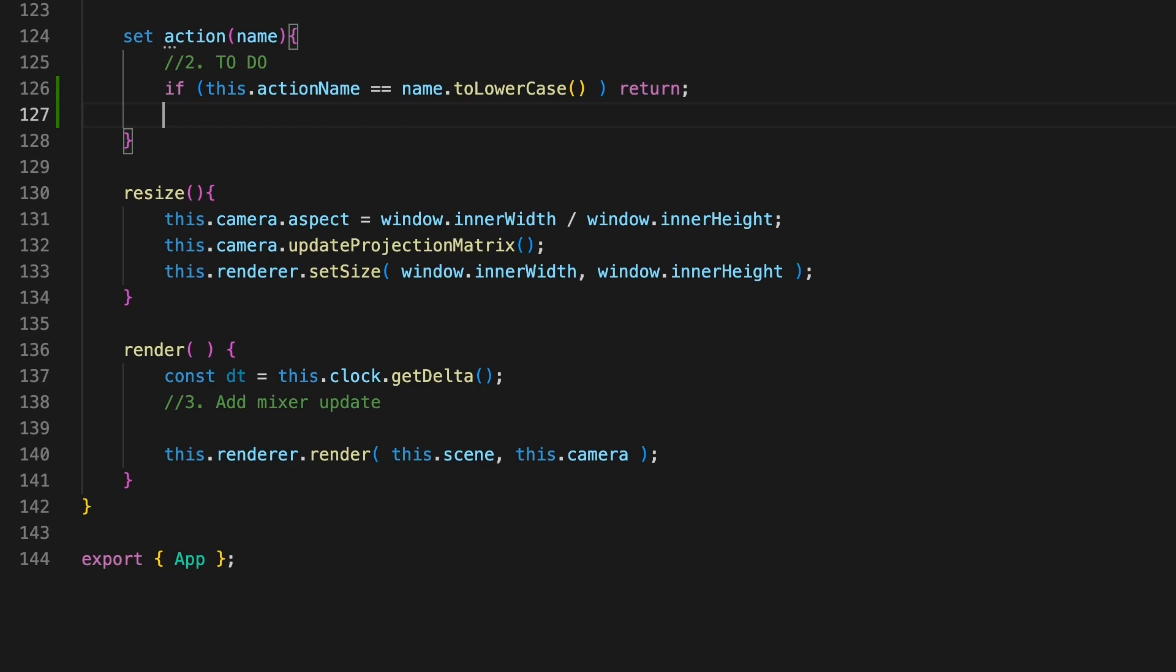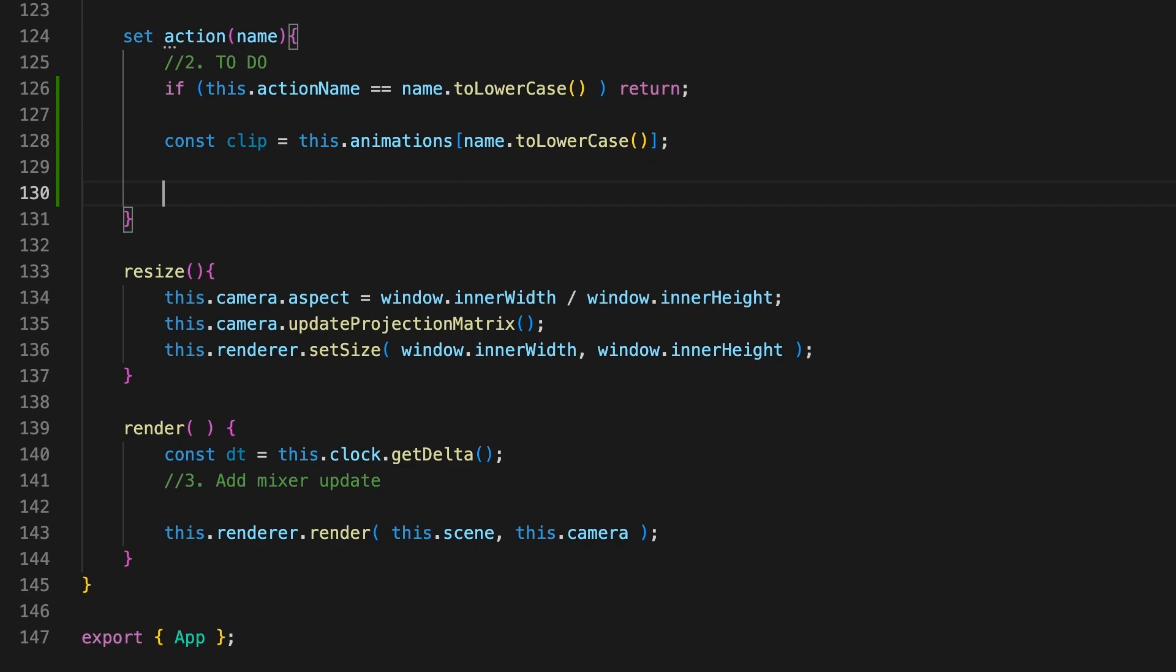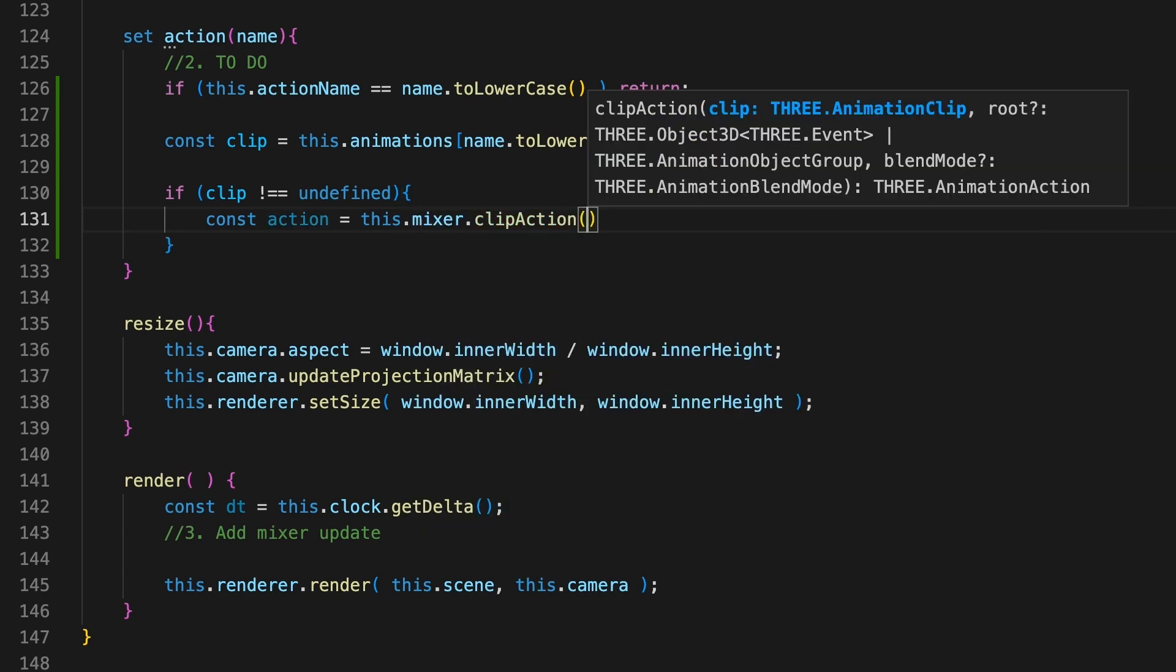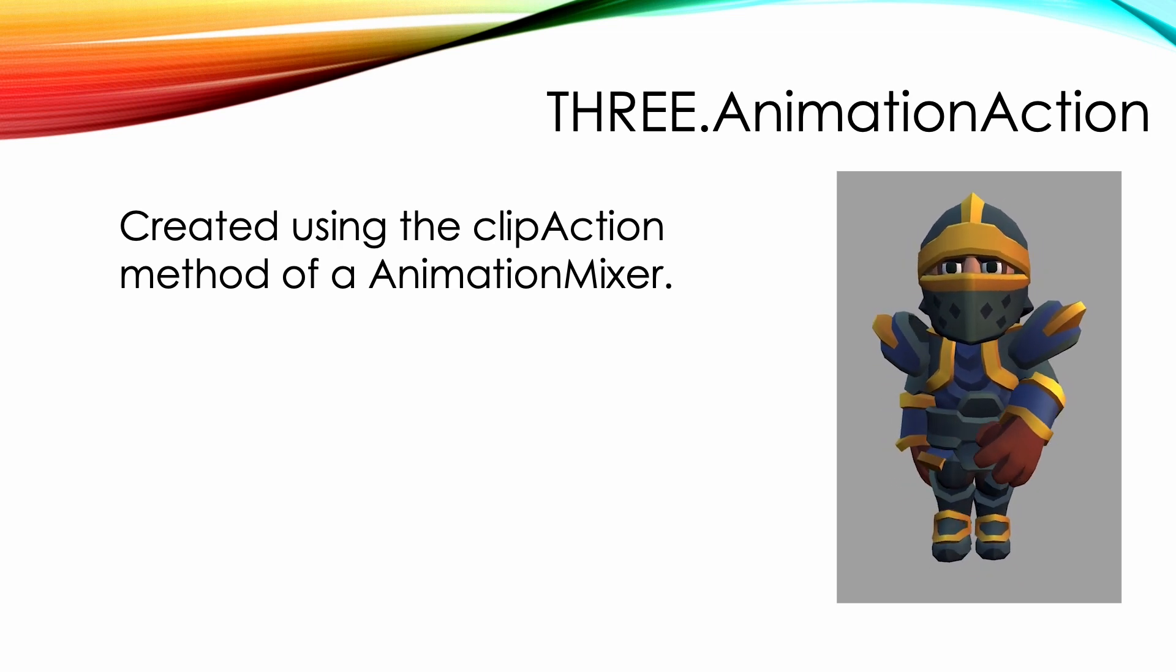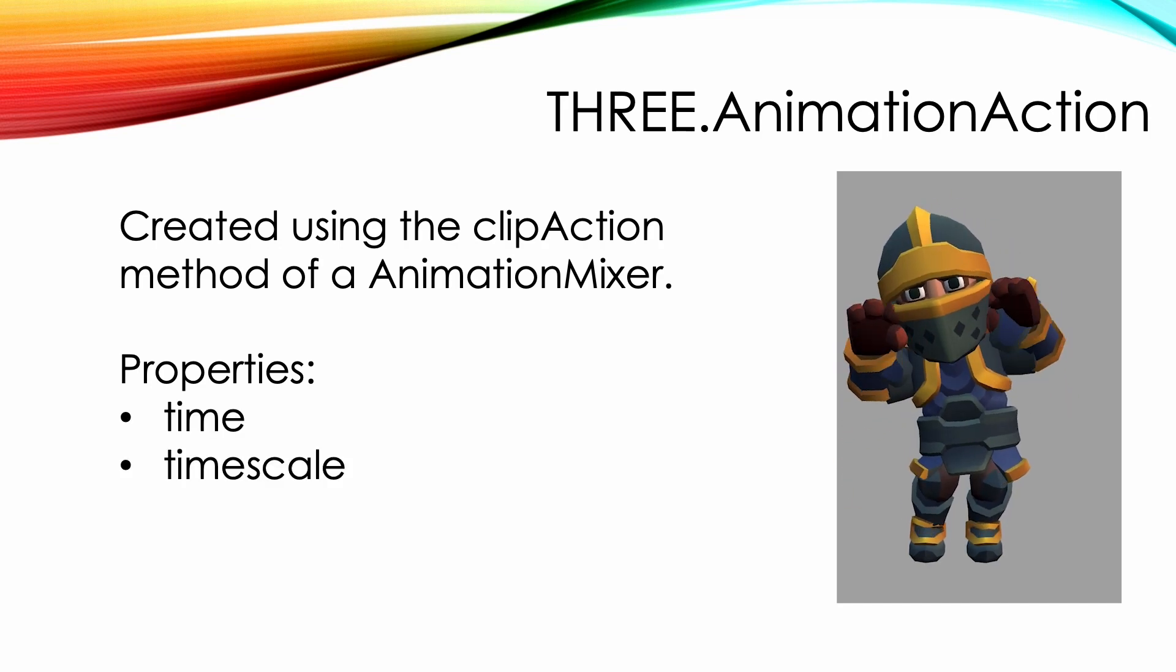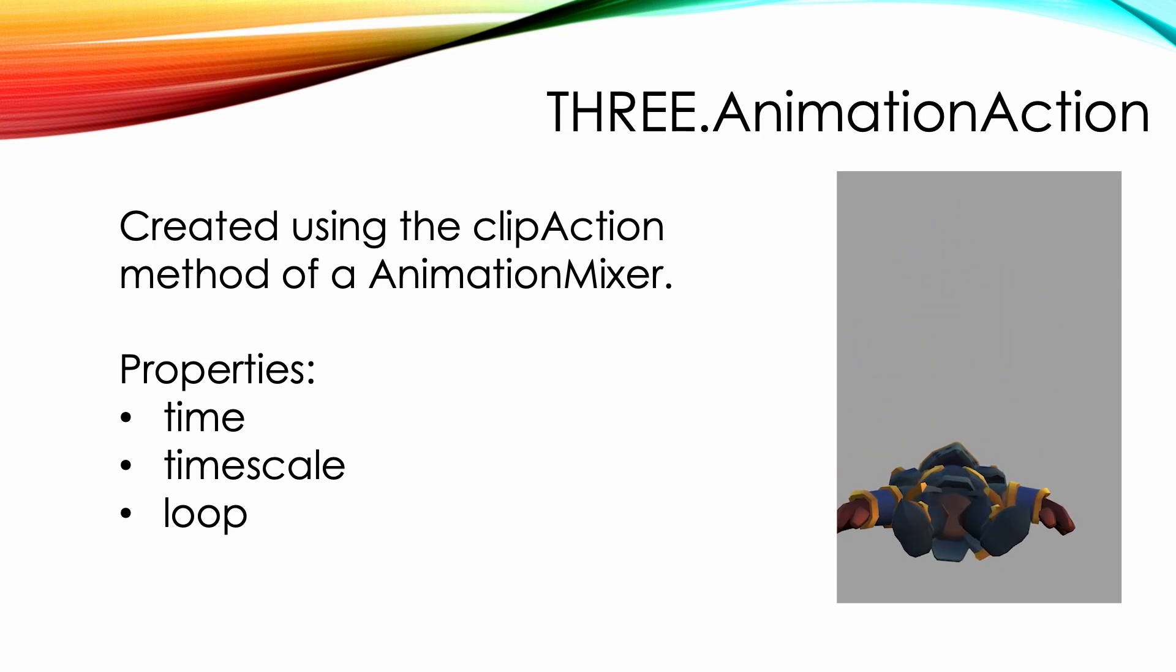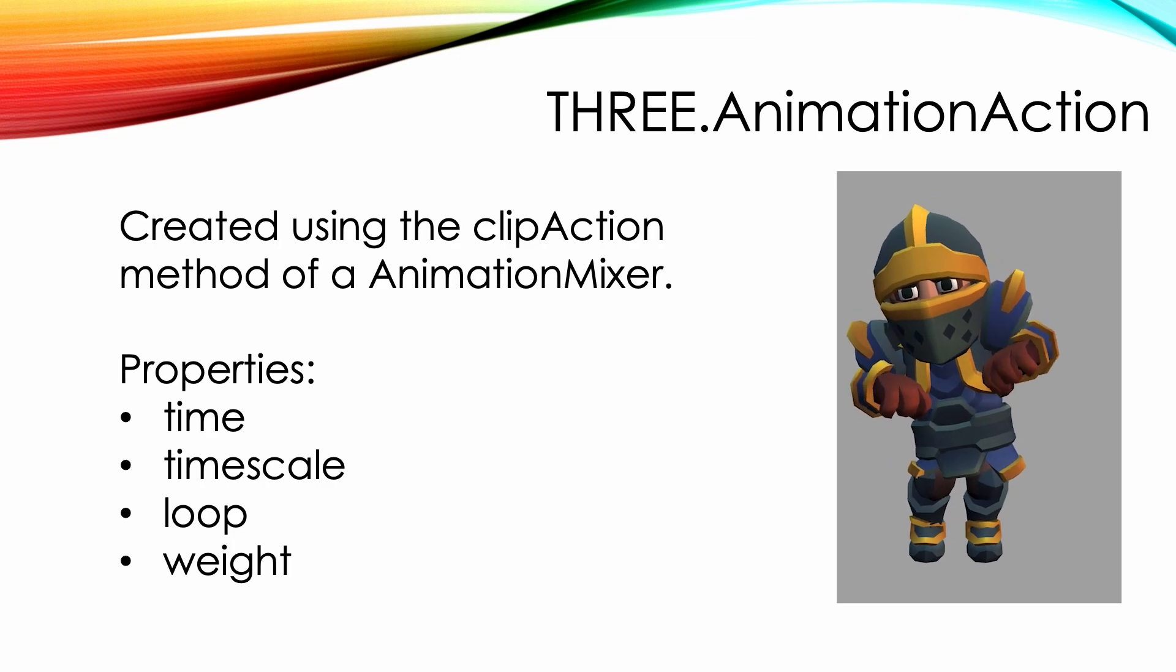Notice we consistently use the lowercase version of the name. Now we get the animation from the animations object we created earlier by using the name. If this animation clip exists, then we convert this into an animation action using the animation mixer method clipAction. An animation action uses the animation clip as its data but extends this to include time, the rate to play the animation clip, and what to do about looping when the time property exceeds the duration of the clip.